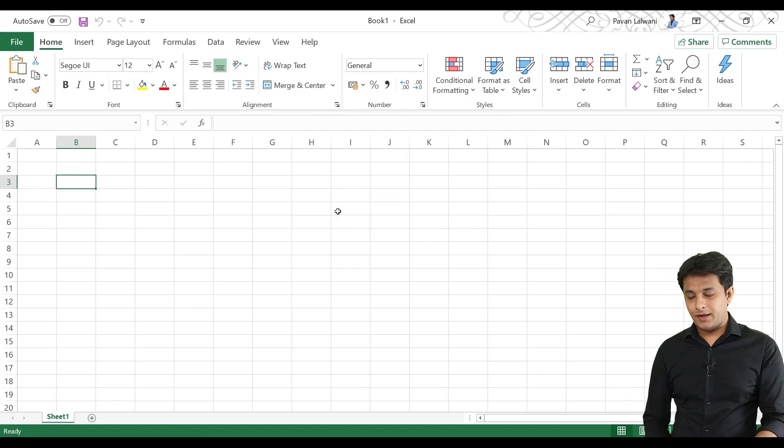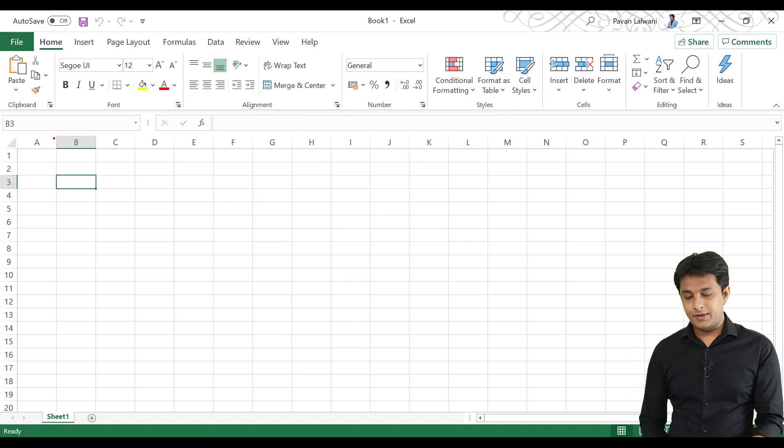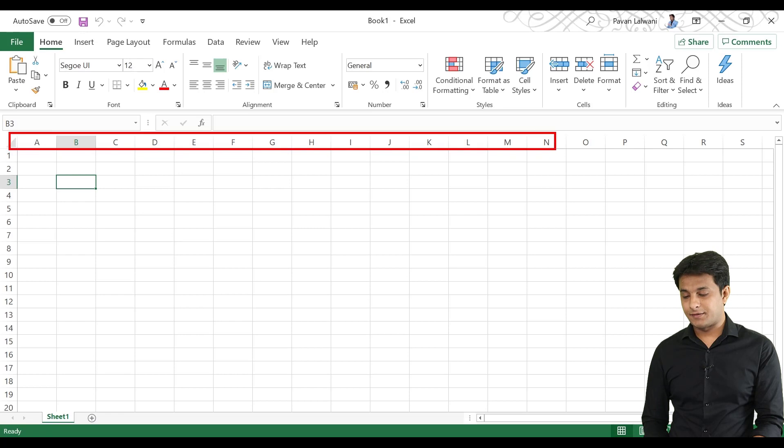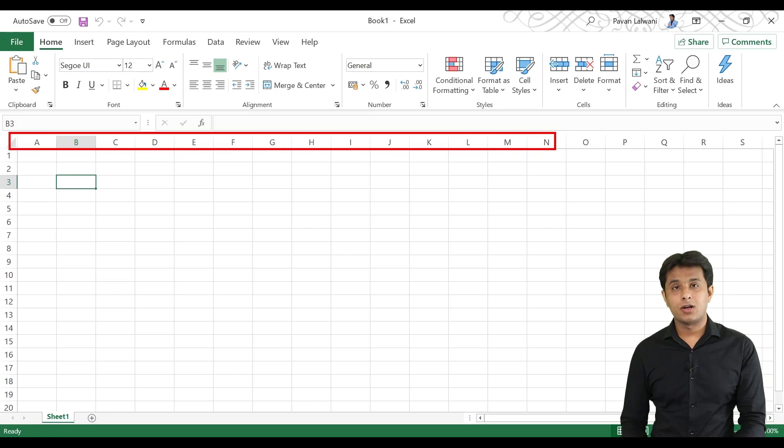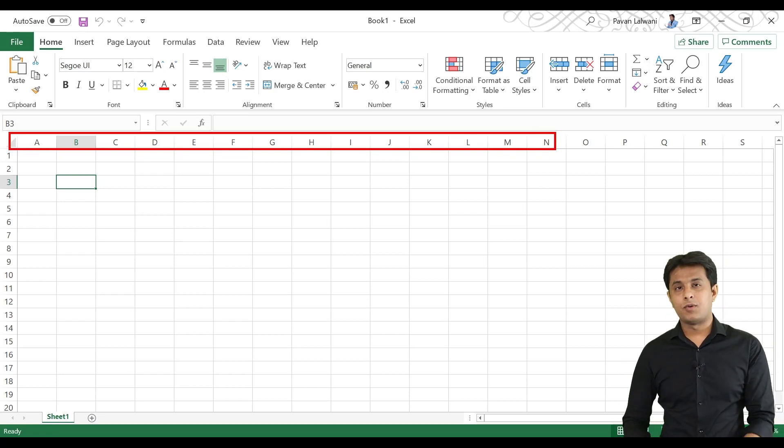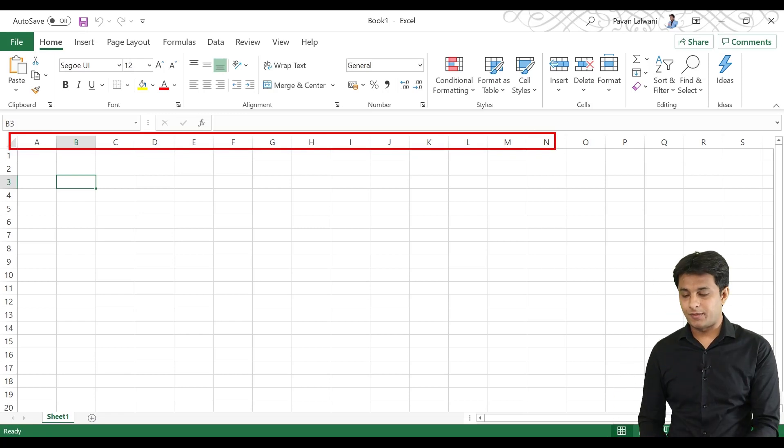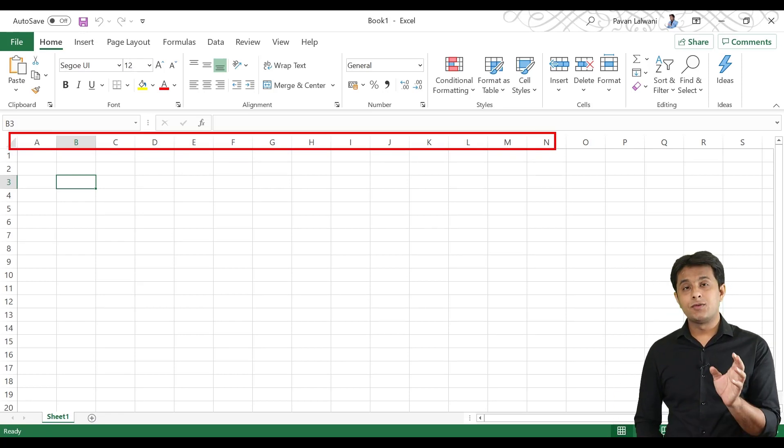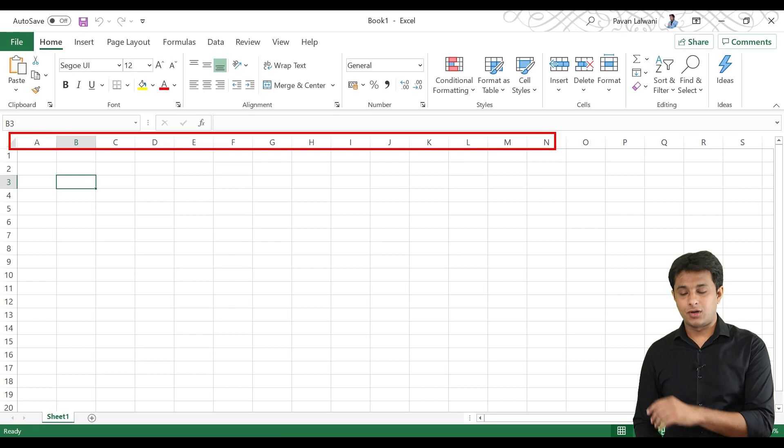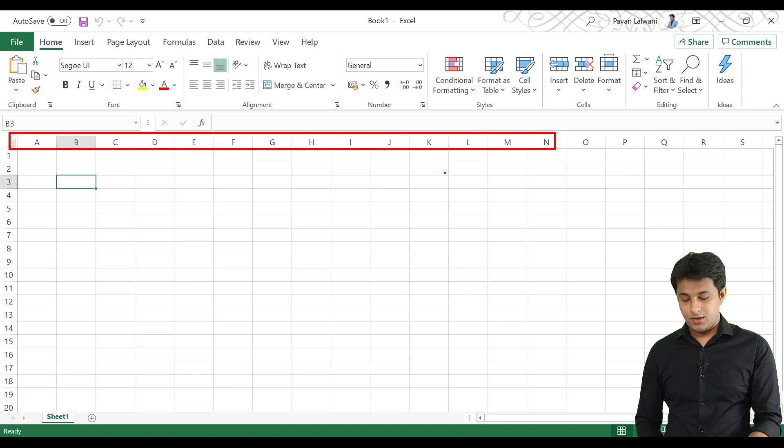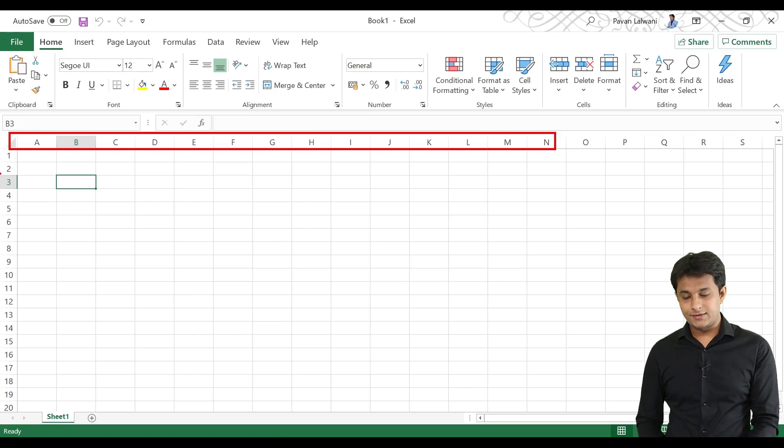After this, look at A, B, C, D. These are all column headings in Excel. There are many columns, around 16,000 columns. So, we call this column headings.